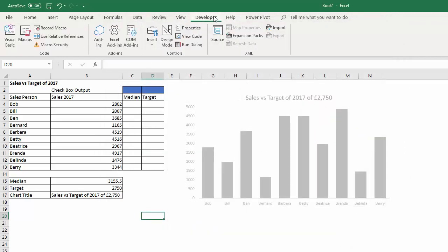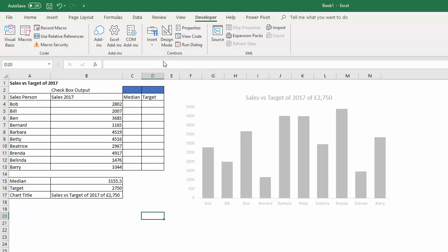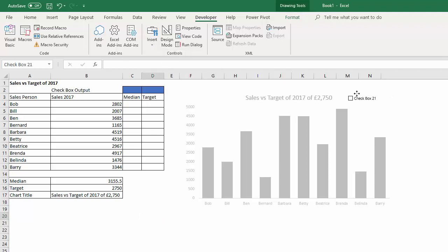Once you're on the Developer tab, go to the Insert menu and you want to choose the checkbox control, which is this one. So you click on that, then click somewhere in your chart or above your chart, and then you can give the little checkbox a label.